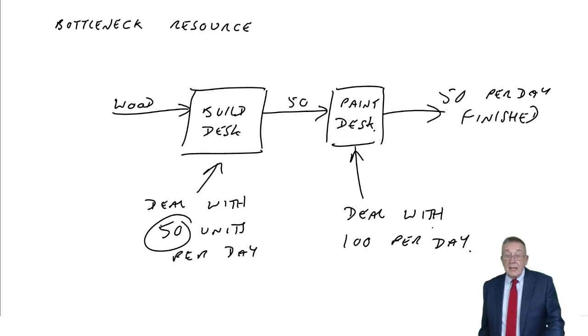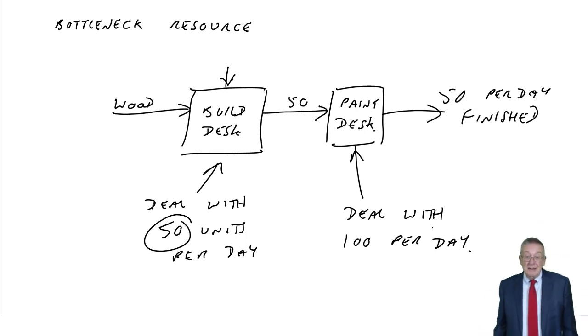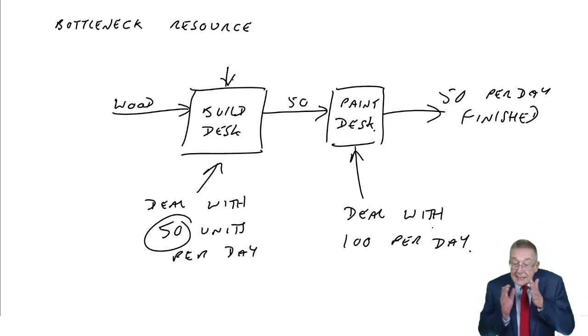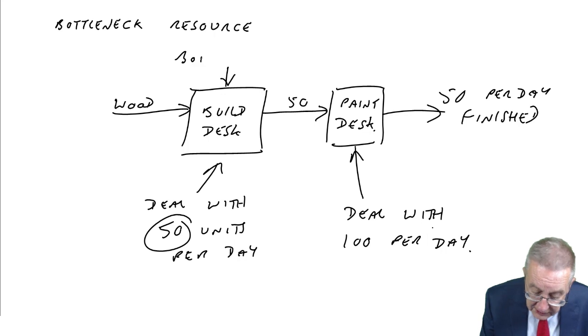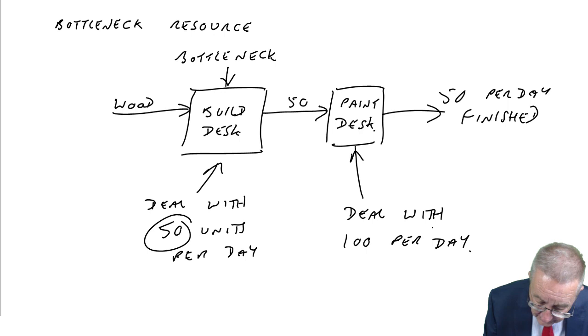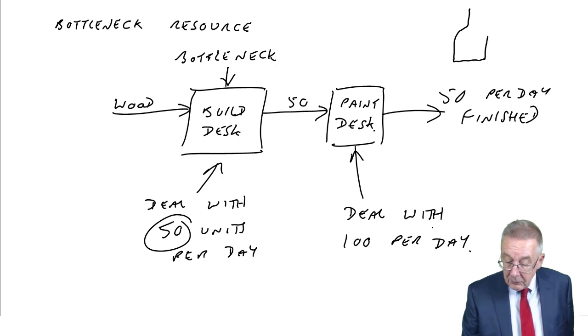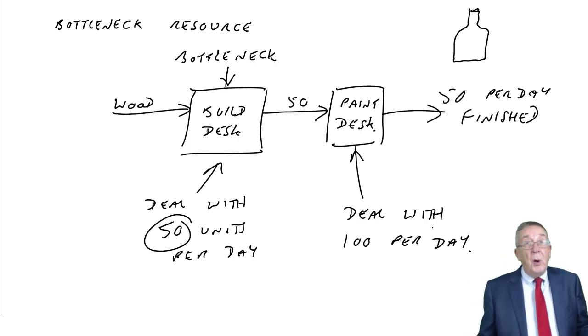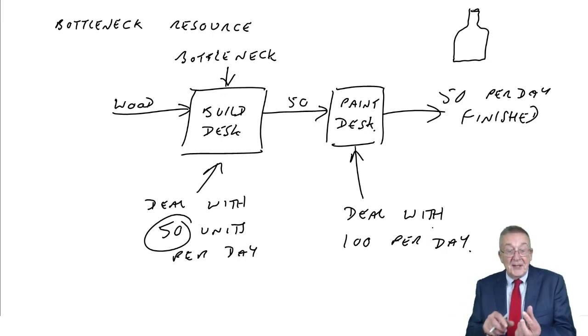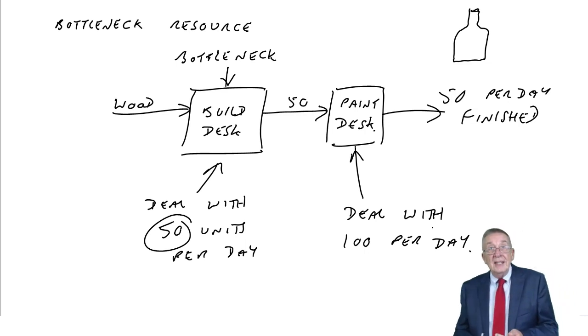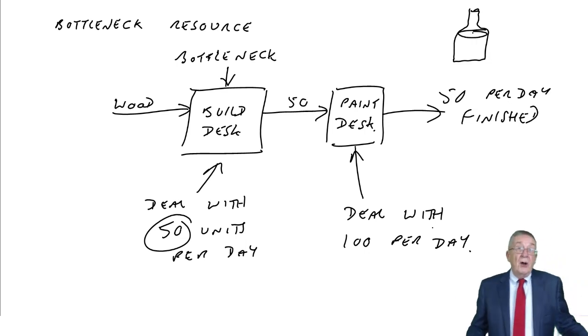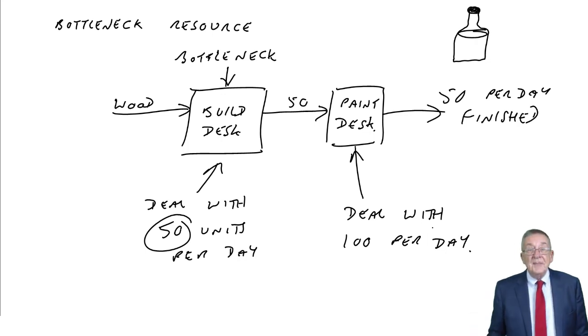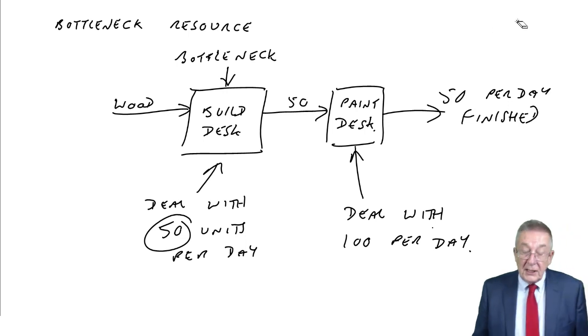In that little example, it's this process which is slowing things down. If that process could be faster, we can produce more. But it's that one that's slowing us down because it can only make 50 a day. We call it the bottleneck. The reason it's called a bottleneck is if you think of a bottle of wine, the liquid doesn't all come out at once because it's slowed down by the neck of the bottle.